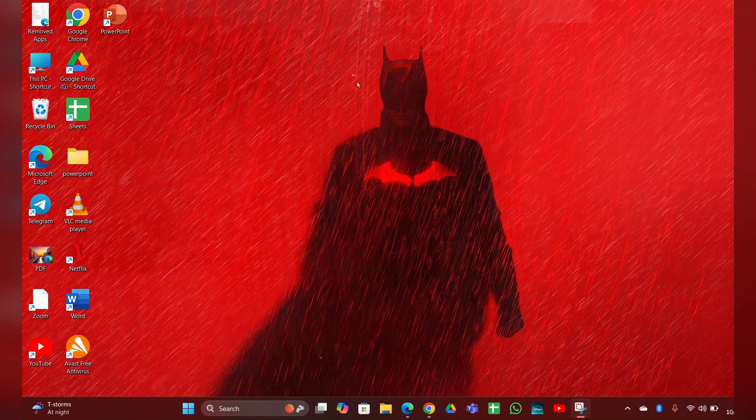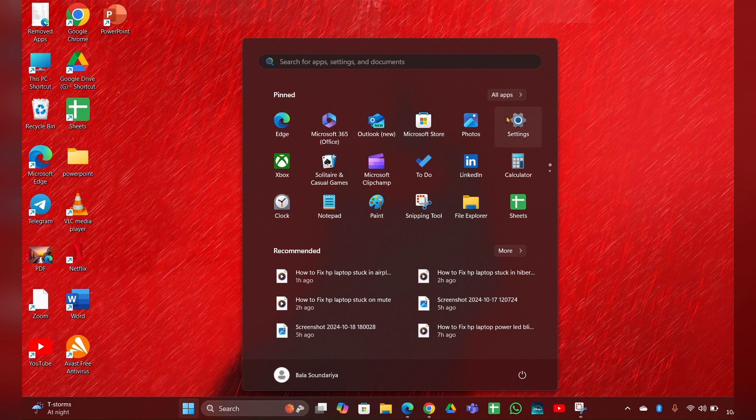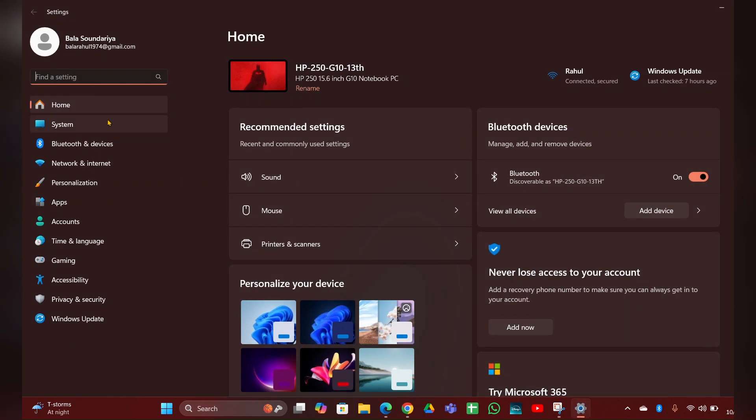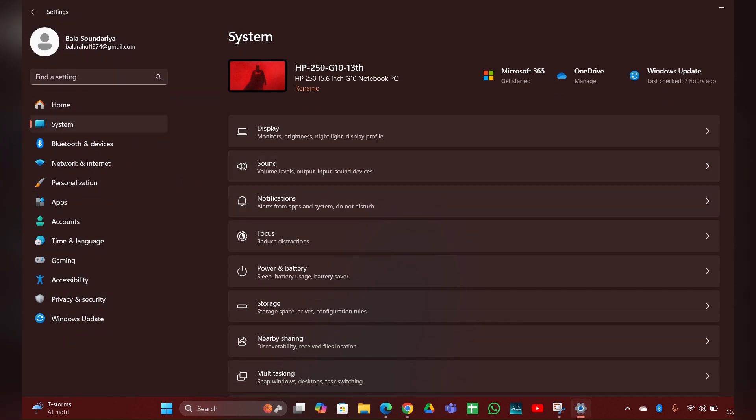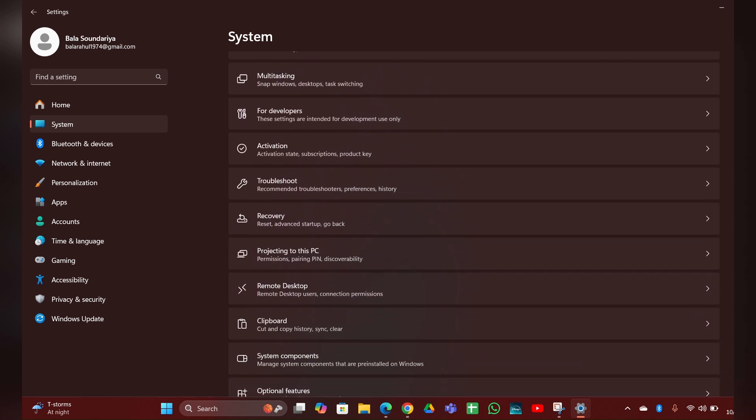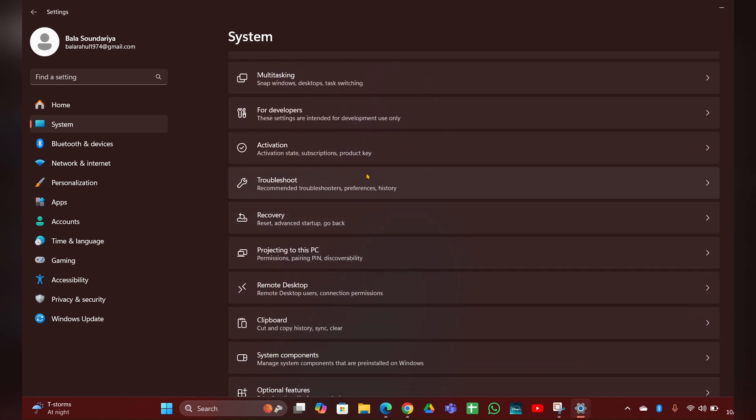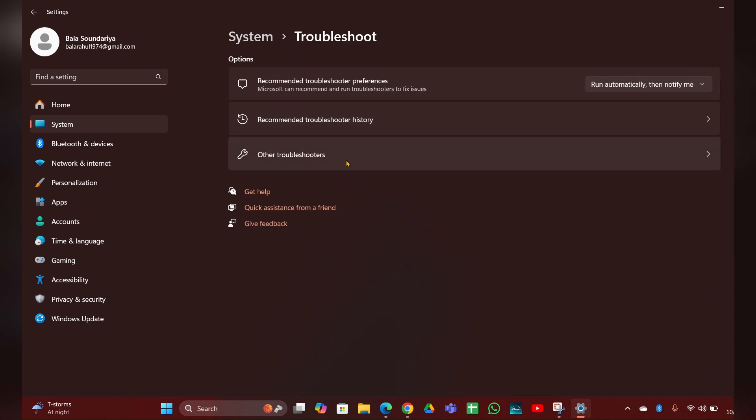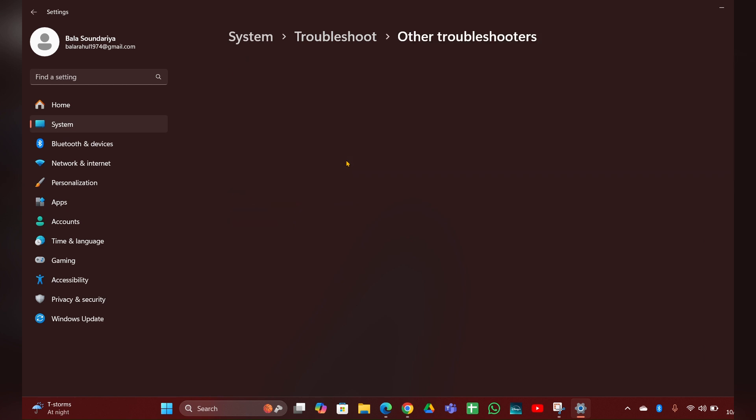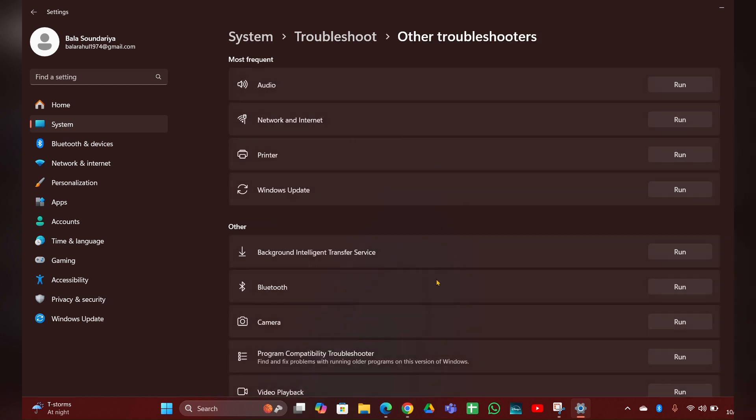Fix one: Run the keyboard troubleshooter. Go to the Settings option, then at the left side you can see System - click it. Then scroll down, there you can see Troubleshoot - click and open that. Then Other troubleshooters. Here you can see a Keyboard option. You have to click on Run and it will detect the problem and fix it.